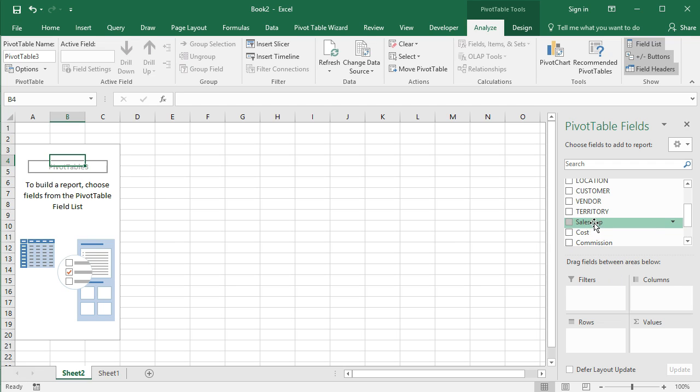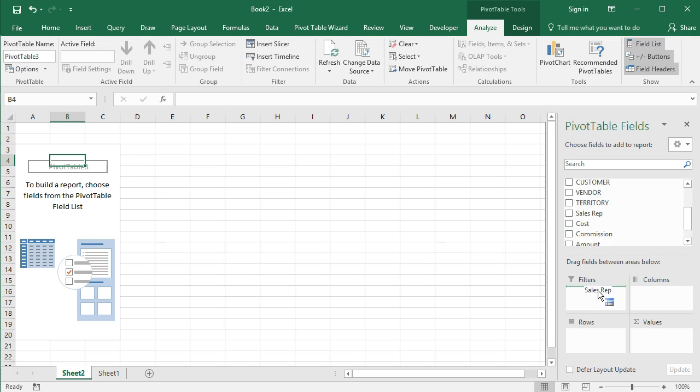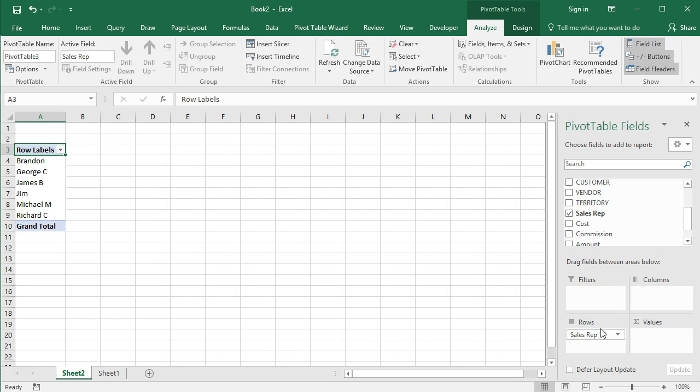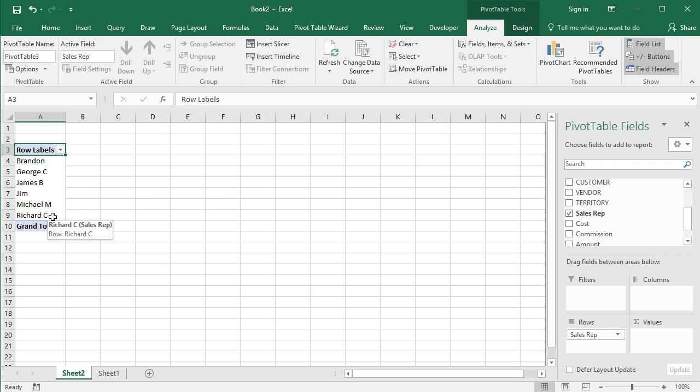So I'm going to take sales rep. Notice I have this four directional arrow. Once that happens, you can left click and then drag that. I'm going to drag it into the rows area here. So now we have a legitimate pivot table, not a lot of meaningful stuff here, but we do have a legitimate pivot table with data in it. We have our sales reps in the rows.